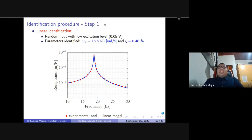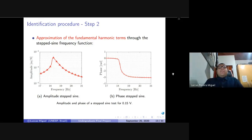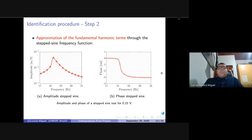Starting the identification procedure, the first step is a linear identification using classical modal analysis. We use a random input with a low excitation level — the least energetic input — to try to approximate the behavior of the beam as linear at this excitation level. We identified the linear parameters of resonance frequency and damping ratio, and can see the fit of this linear model on the blue line versus the experimental data on the red dots. At the second step, we approximated the fundamental harmonic term to the stepped sine frequency response curve, obtaining amplitudes A and B for the displacement.